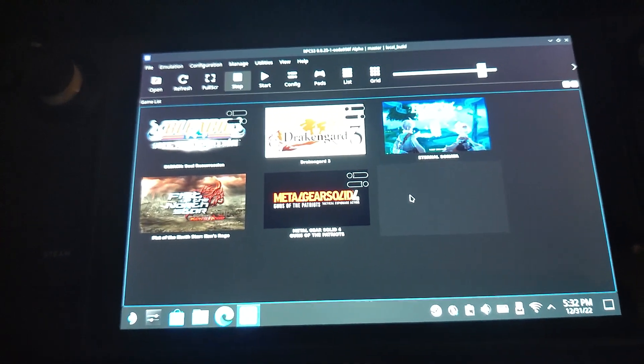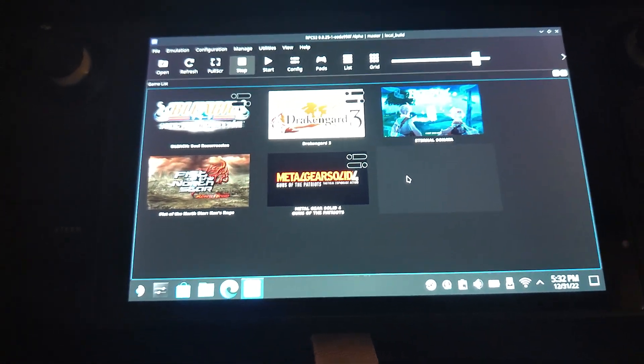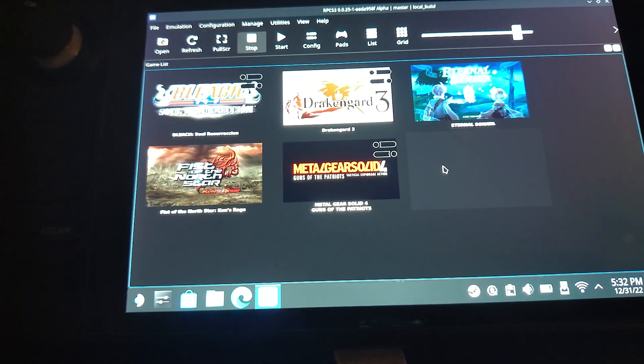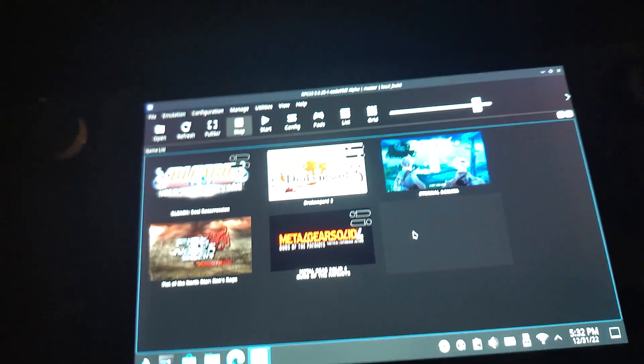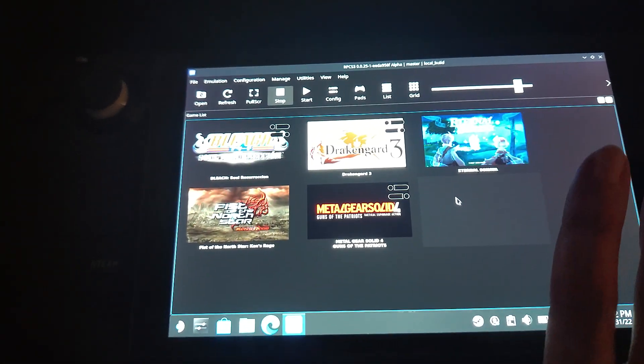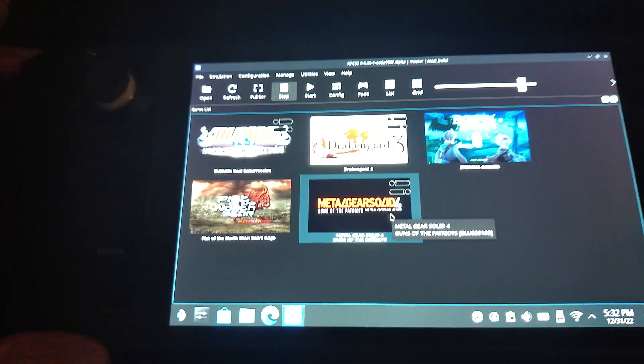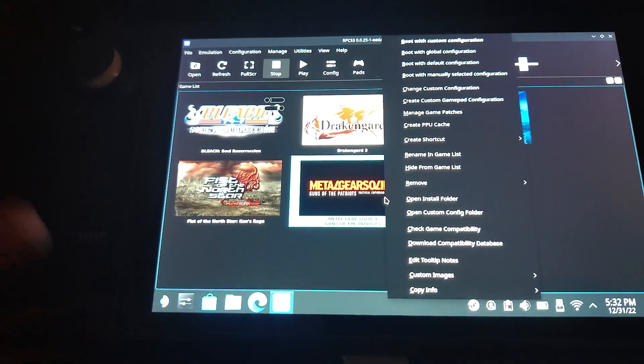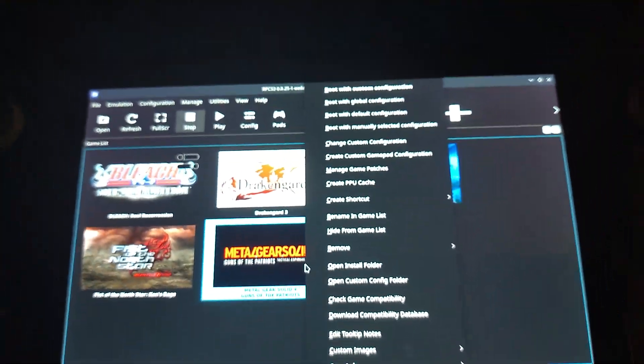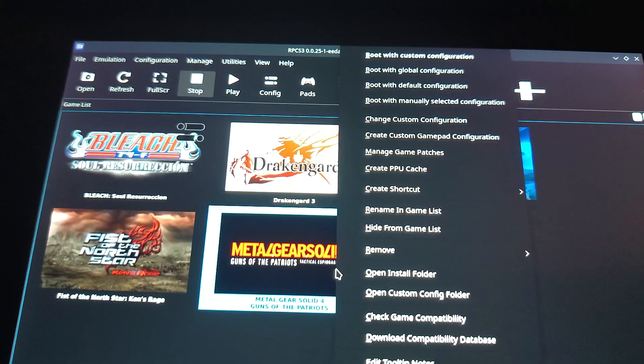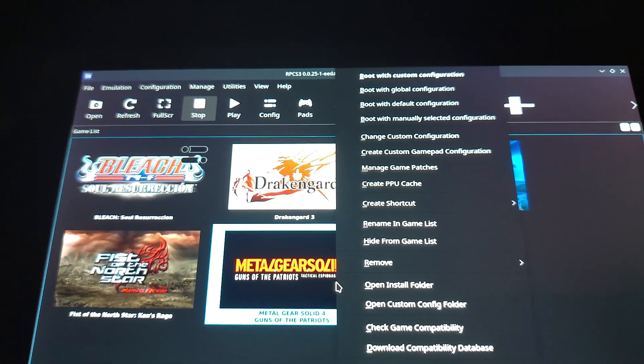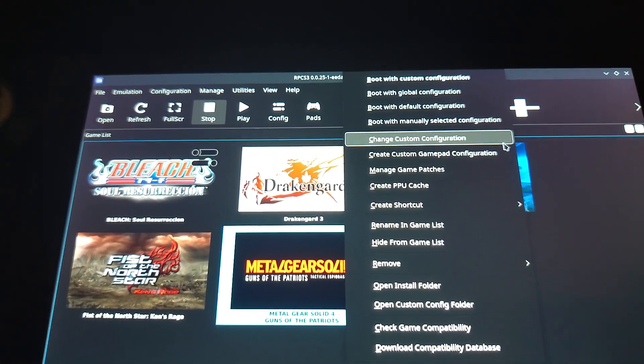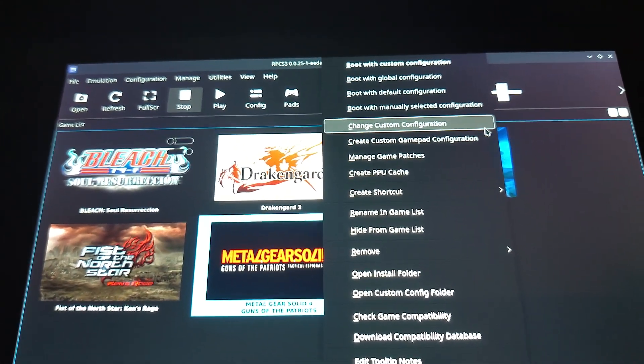So when you've got that done, what you need to do is head over to your game. So let's just go over to Metal Gear Solid 4, right click, and then you want to go to Custom Configuration. So go to Change, Custom Configuration.